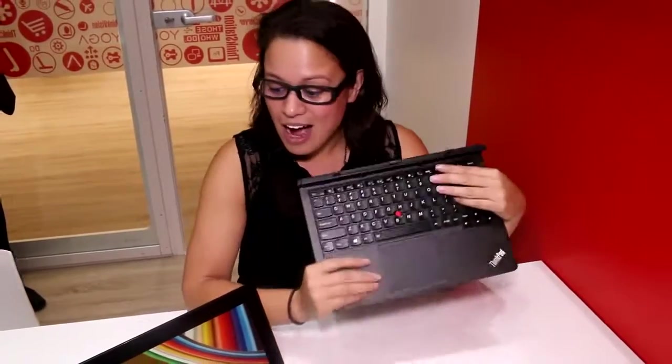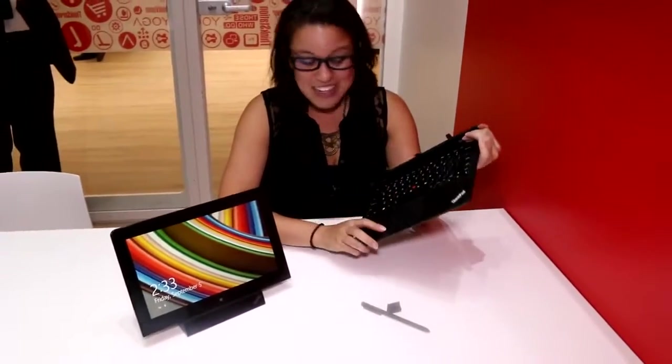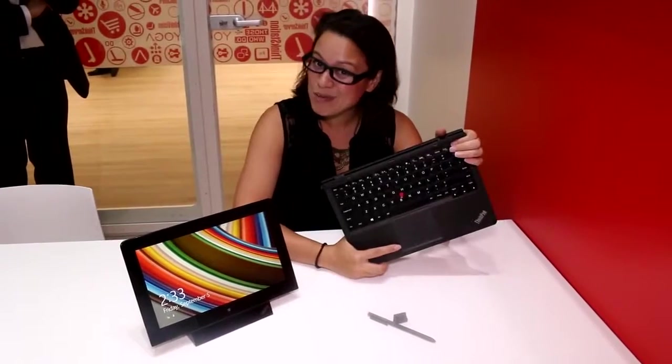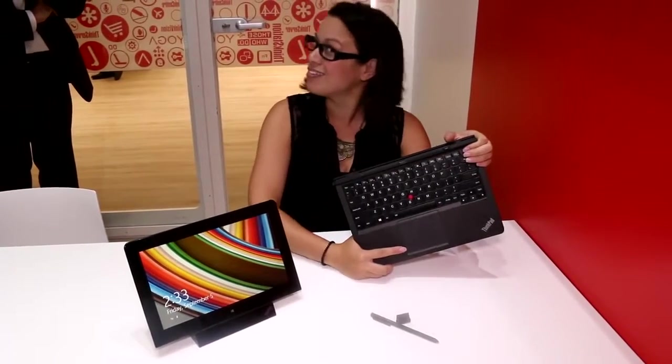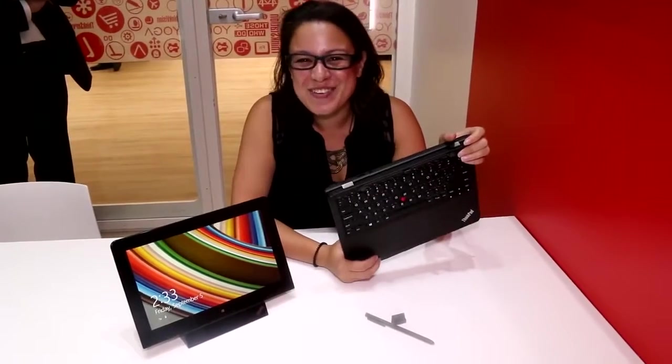I'm a big fan of 11.6 inches in terms of devices, so I'm pretty excited when I get a review unit of the Helix 2. Nicole Scott out here from Mobile Geeks.